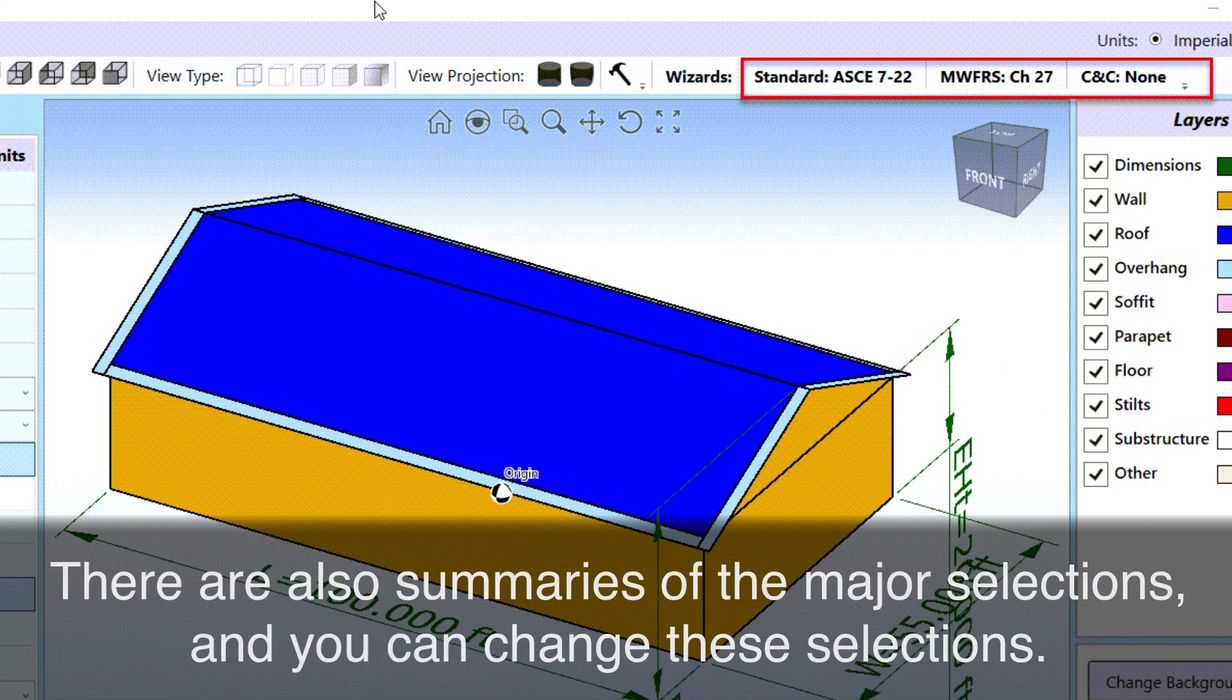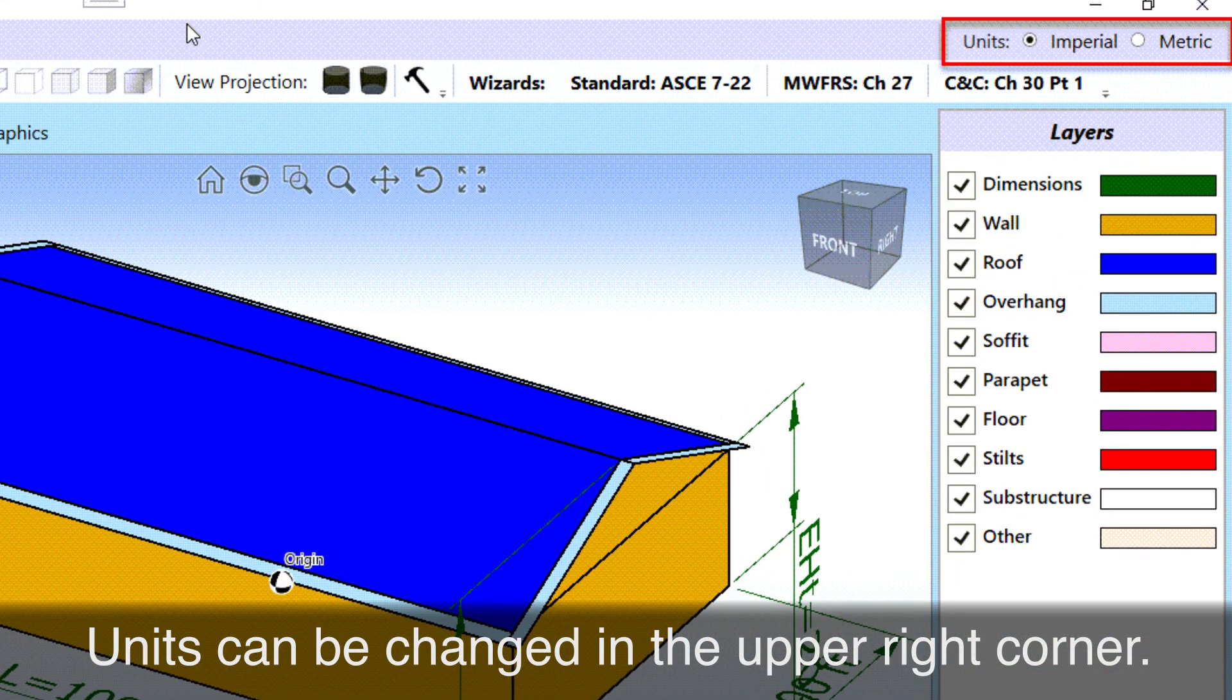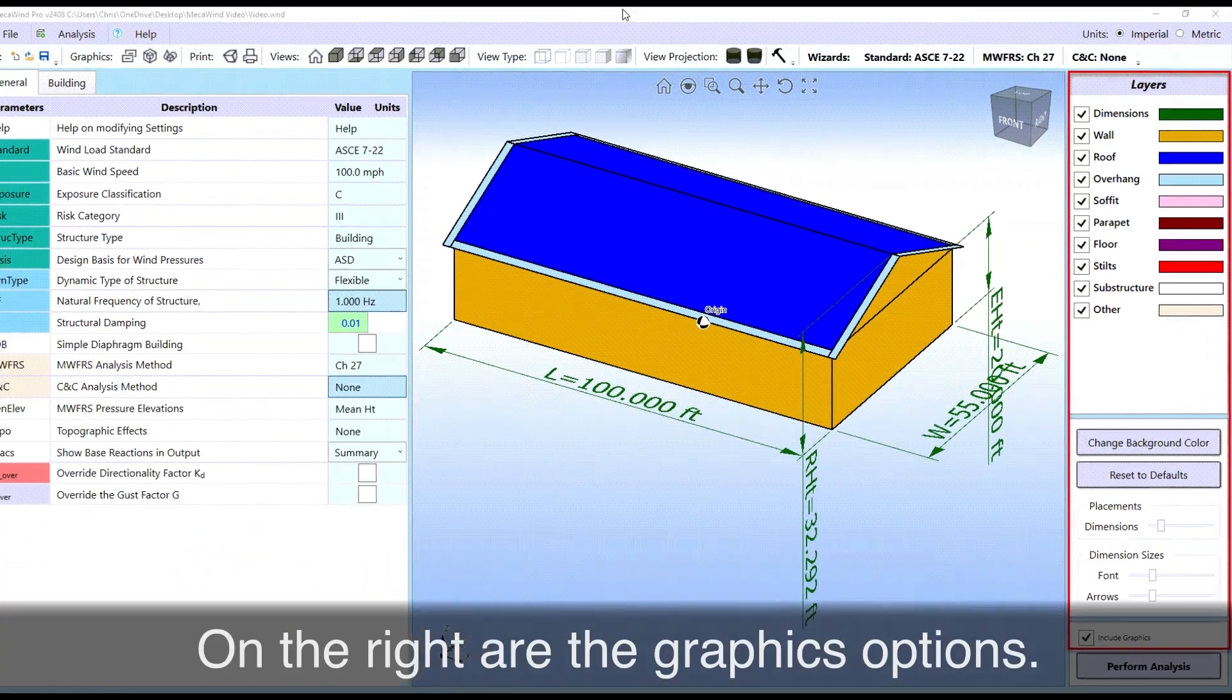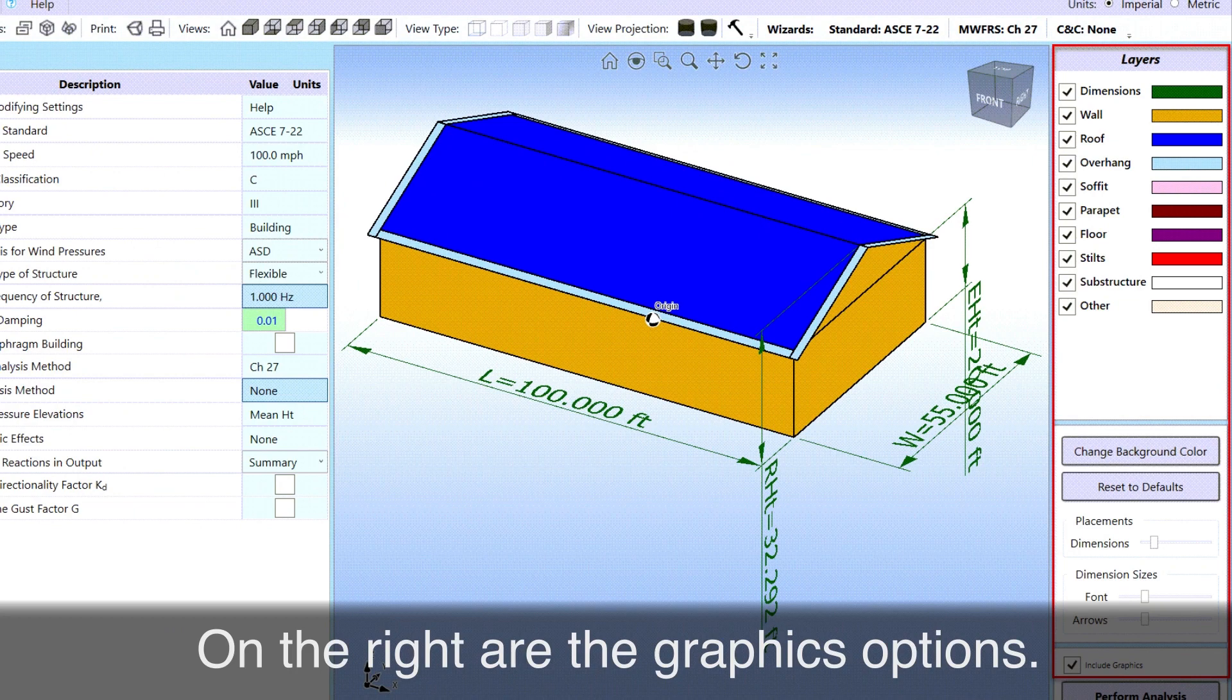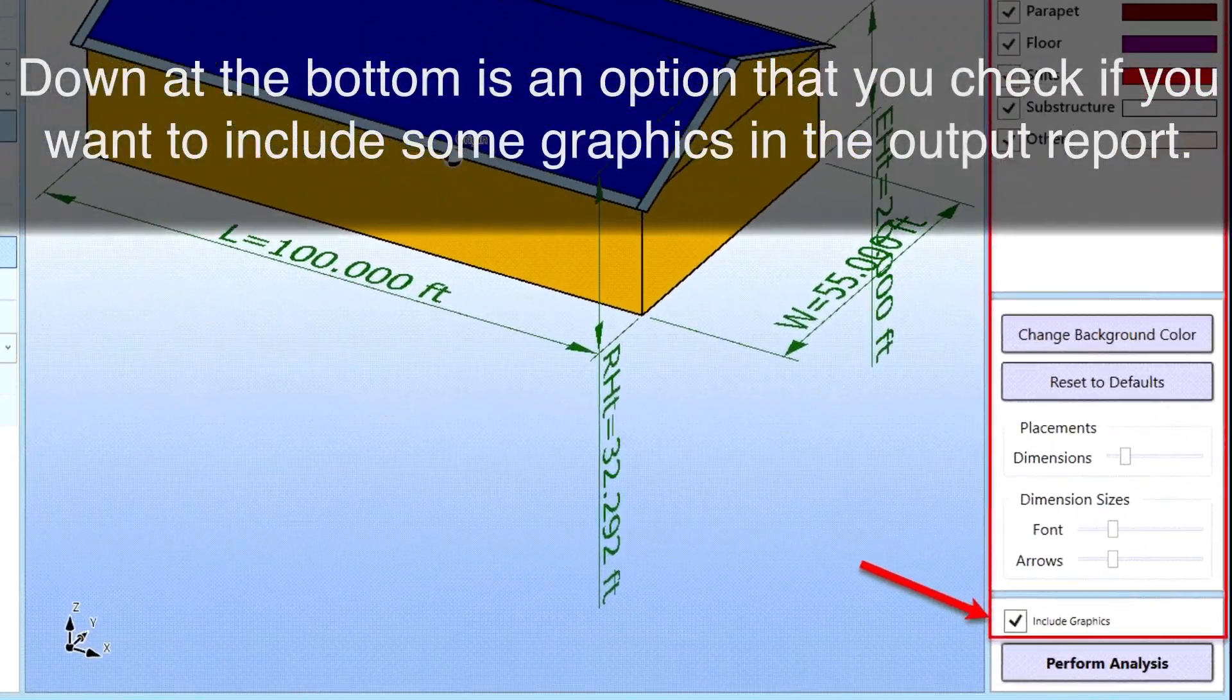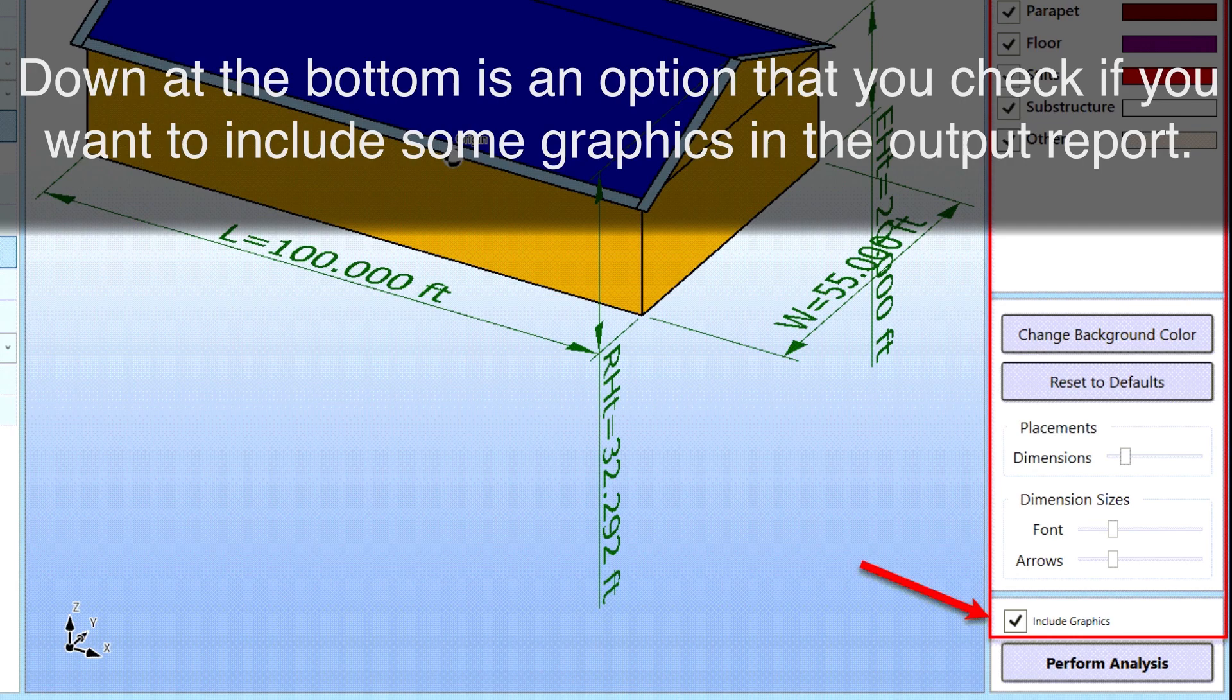There are also summaries of the major selections and you can change these selections. Units can be changed in the upper right corner. On the right are the graphics options. Down at the bottom is an option that you check if you want to include some graphics in the output report.